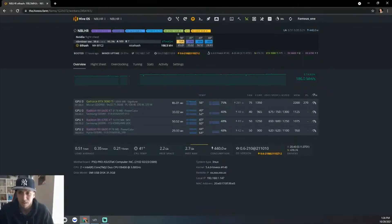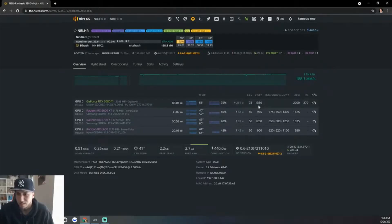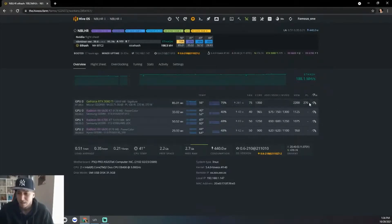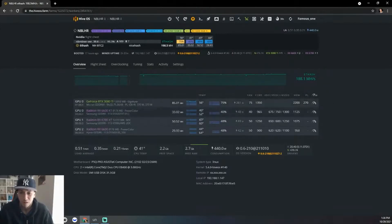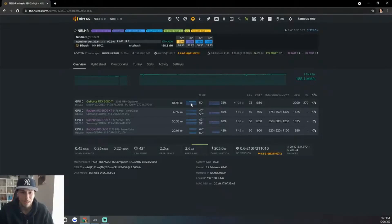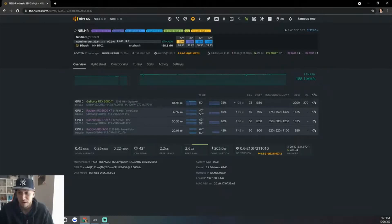This is the overclock settings. I have the power set to 270. Now if I was to remove the power limit, this will go up to about 87, but it will be using about 280 watts. I still feel that's just too much. There's no point in doing that.